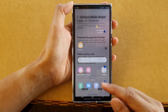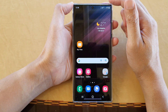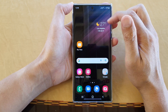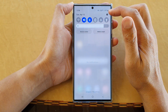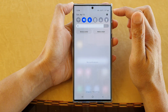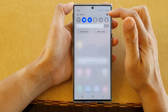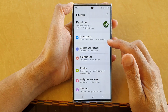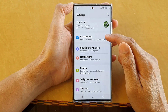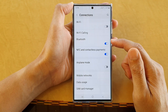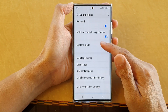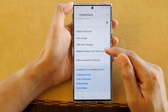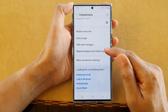First, tap on the home button to go back to the home screen. Then swipe down at the top from the quick settings, tap on the settings icon. In here, go down and tap on connections. Then go down and tap on mobile hotspot and tethering.